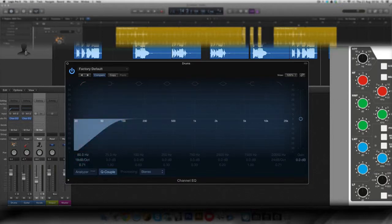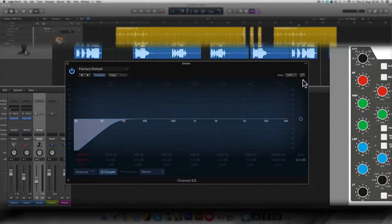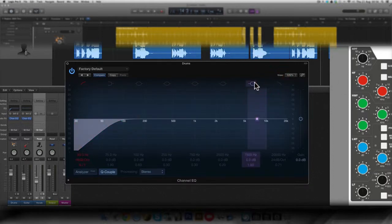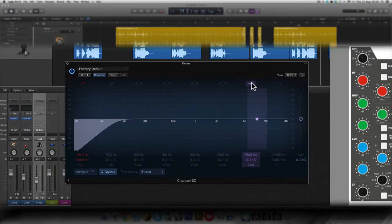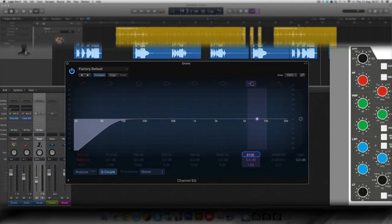And this is a shelf filter. So the high shelf filter, it's right here. You click here on this symbol, high shelf filter symbol. And I'm going to set it up, 8,100 kilohertz, 8.1 kilohertz.